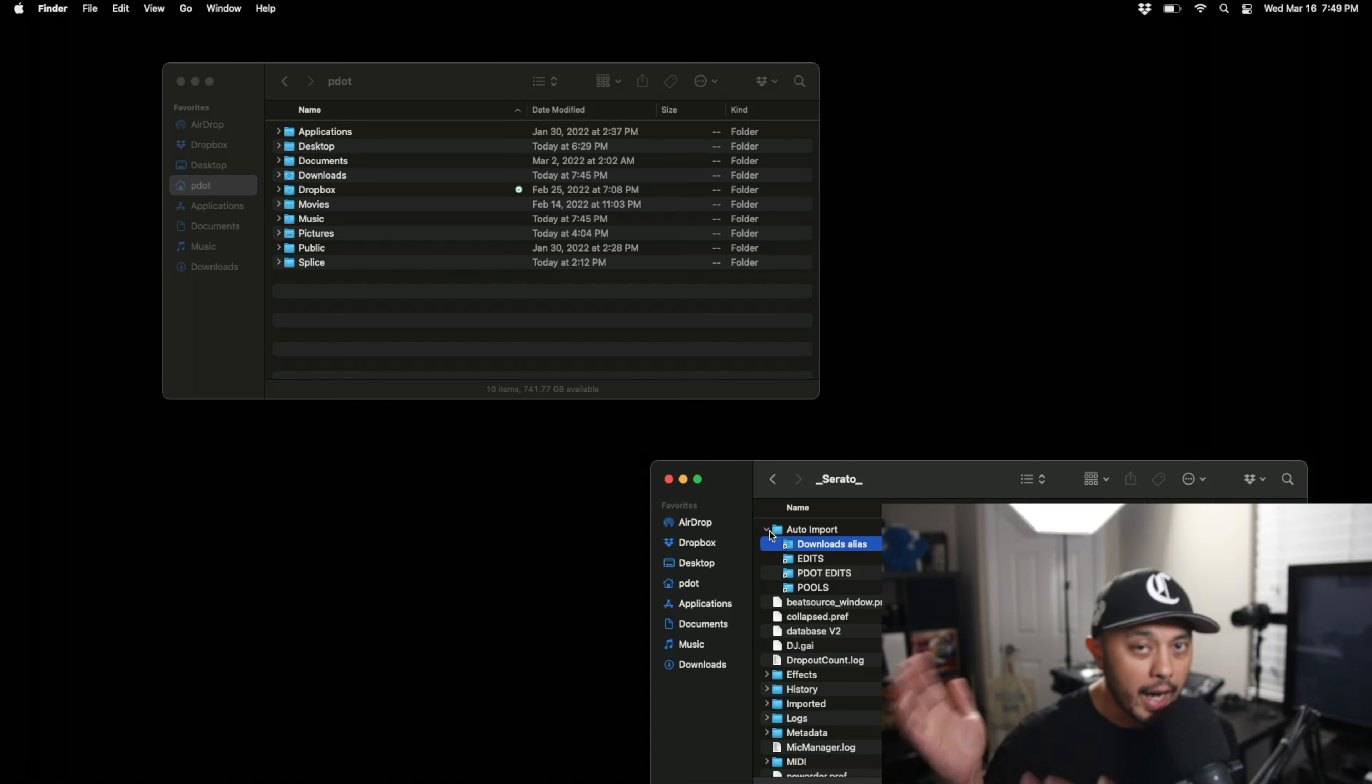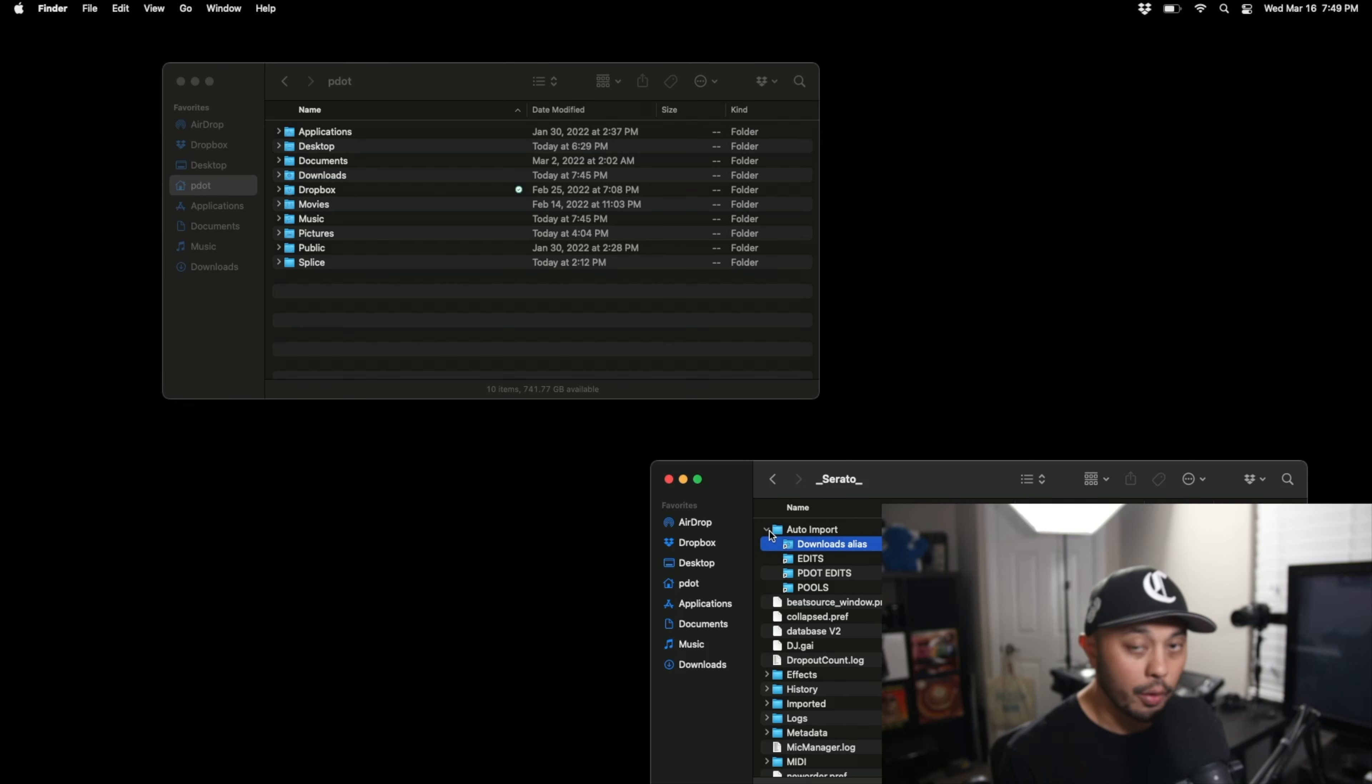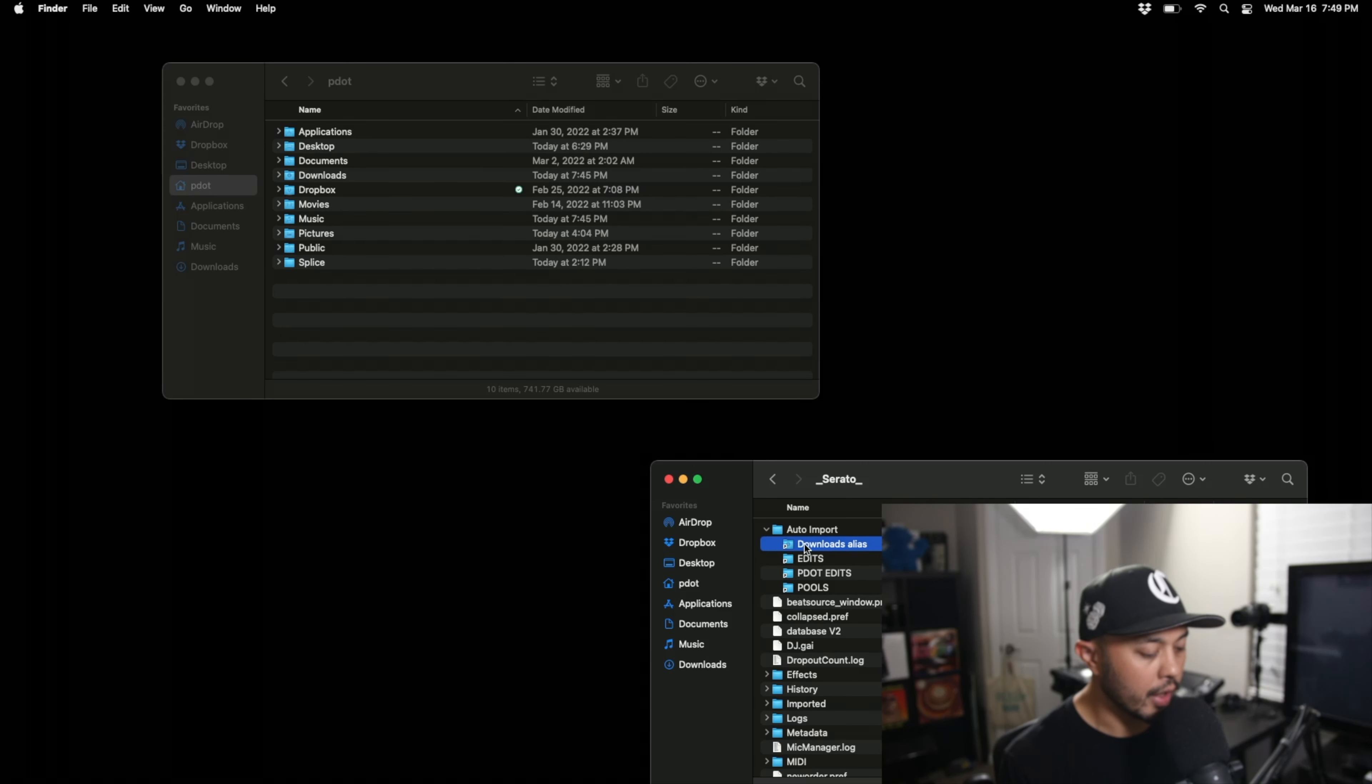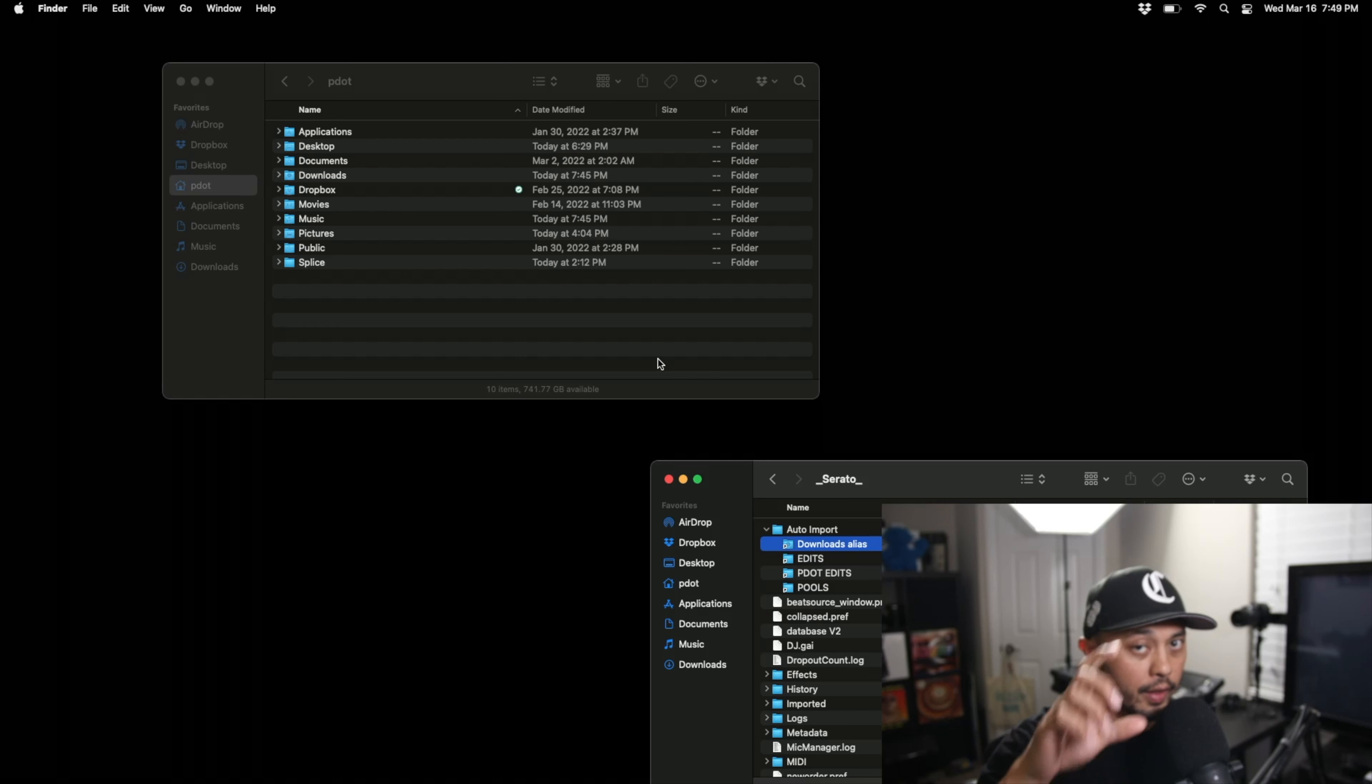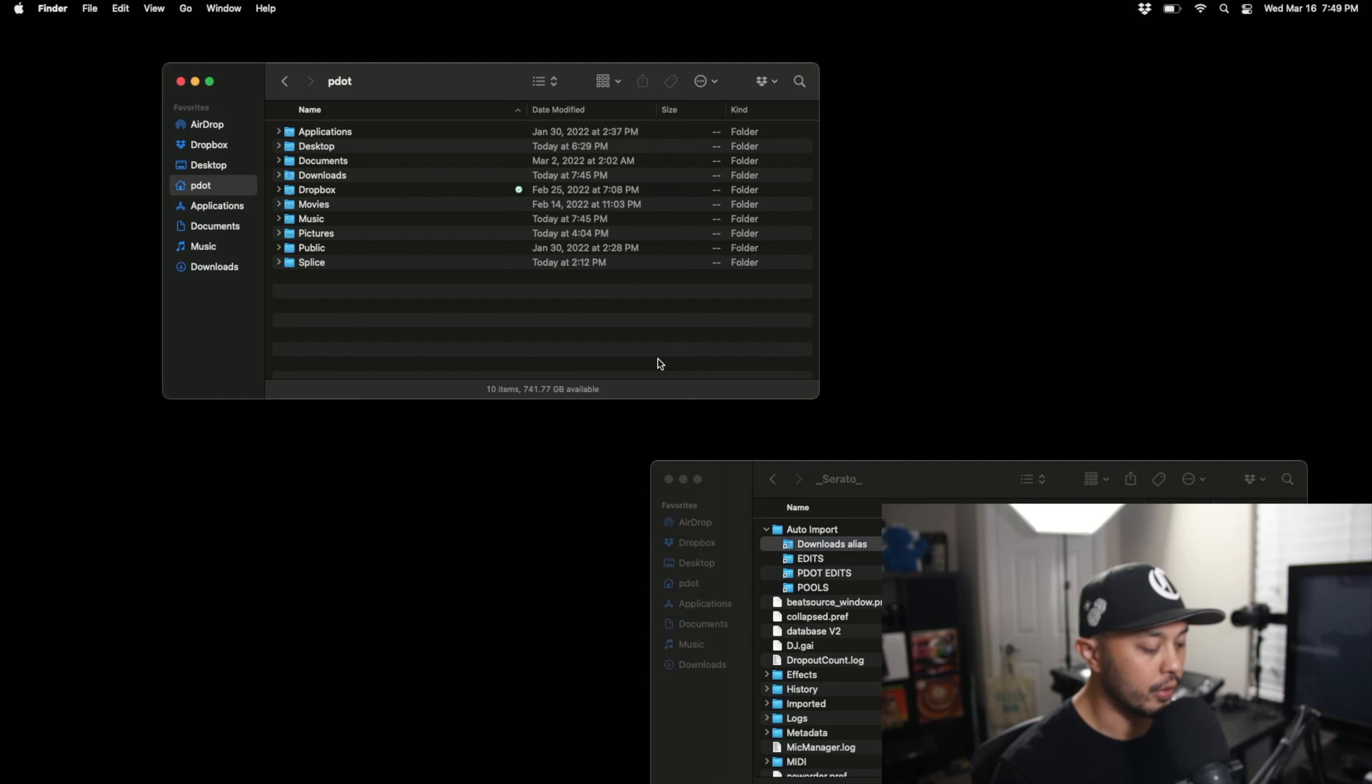Now an alias is like a shortcut on Windows, it's just another way to get to a folder that you have somewhere else on your computer. Now what this does is this tells auto import to go ahead and look in that downloads folder and what's cool about this is that just like in Serato DJ Pro if you drag a folder into the crate section it'll make a crate out of whatever that folder is called. So now we can open Serato DJ Pro again.